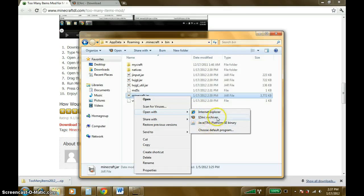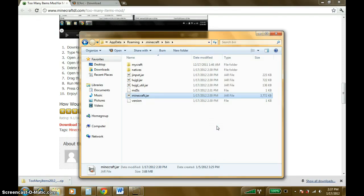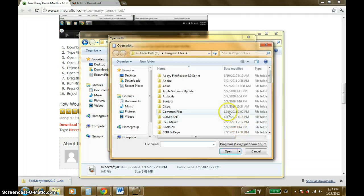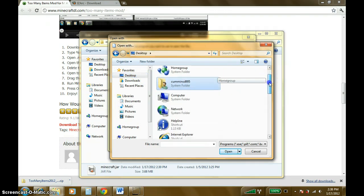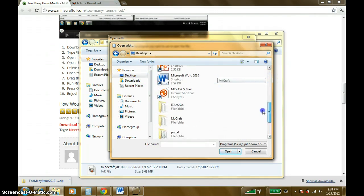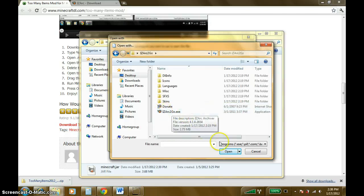Since I already have it downloaded and I've installed mods already before, I have it already as an option. But if you've just downloaded it, you're going to want to come down here to choose default program, and you're going to want to do Browse. You're going to have to choose the program from wherever you saved it. If you downloaded it using Google Chrome like I have, it should come to your downloads folder, but I moved it to my desktop. So there it is — opened up — iZark2go.exe. Click that, then Open.